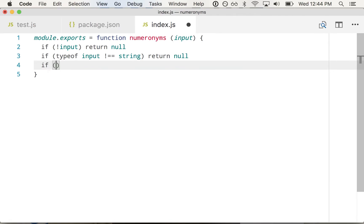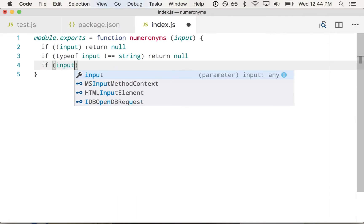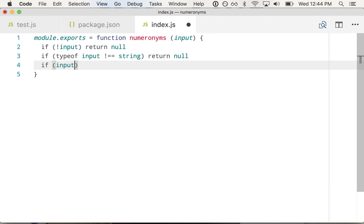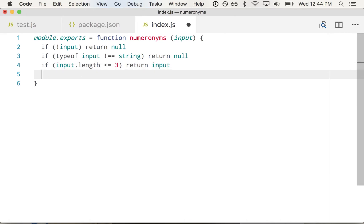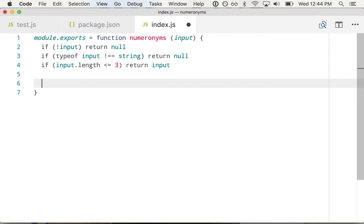And I like to use this pattern of early returns. So just bailing from your function right away if something's wrong. So if input dot length is less than or equal to three, return input. So if we get to this point in the code, we know we have a string. We know it's at least four characters long. So now we can perform the operation on it.